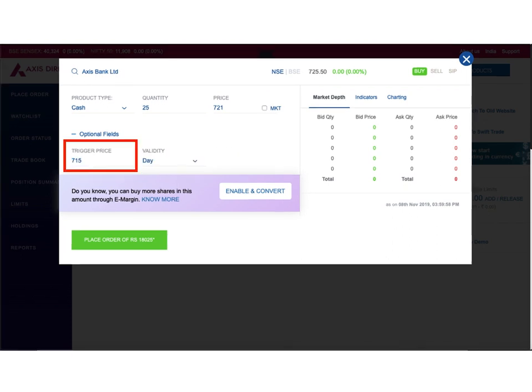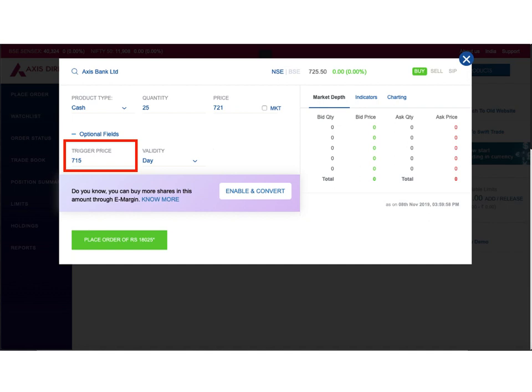Trigger price is a very interesting field. This is nothing but the stop-loss that you want to assign to your order. Let's understand it with an example. Suppose your order got executed and you bought a share at 721 rupees. What happens if the share price starts falling immediately after you buy? You start panicking and that would mean you are incurring losses. So in order to limit your losses, you can enter a trigger price. If I enter a trigger price of 715, it essentially means that if the share price starts falling beyond 721 and reaches 715, then an automatic sell order for my shares should be placed on the market immediately. That way I curtail my losses.